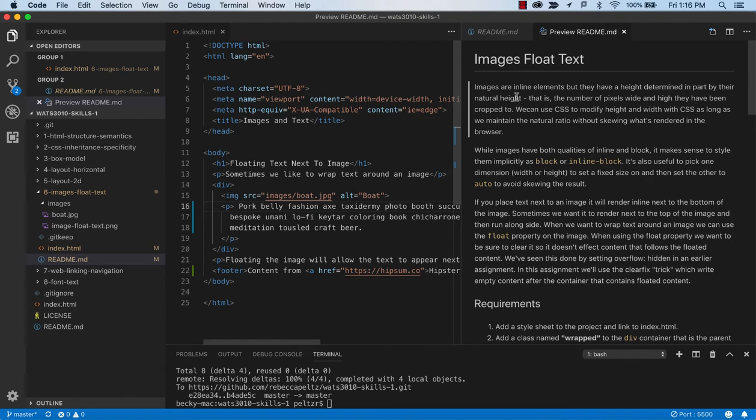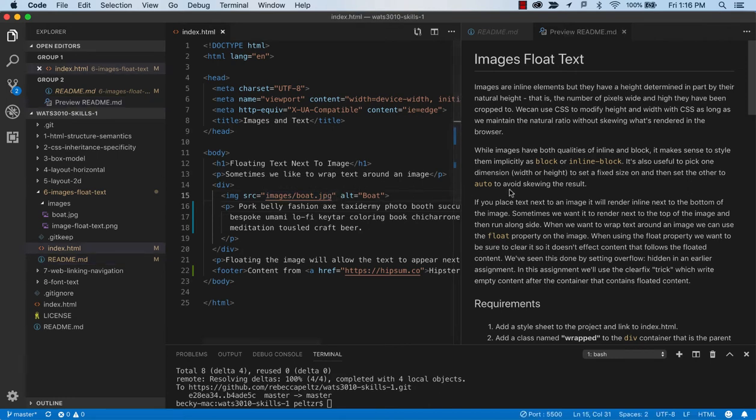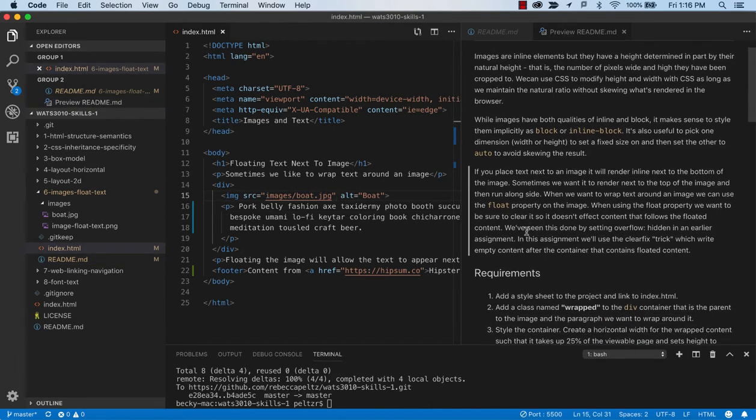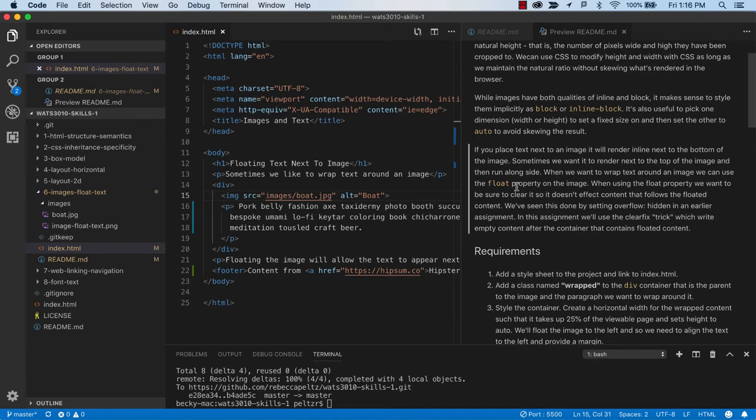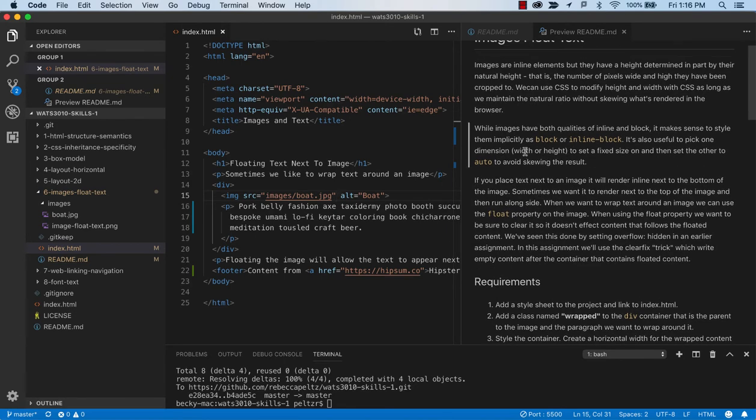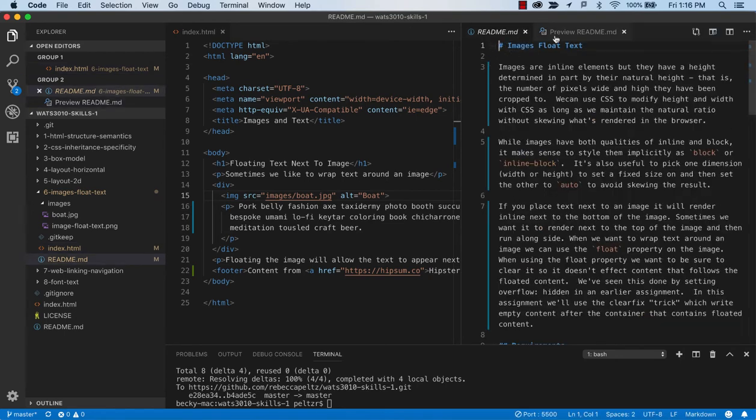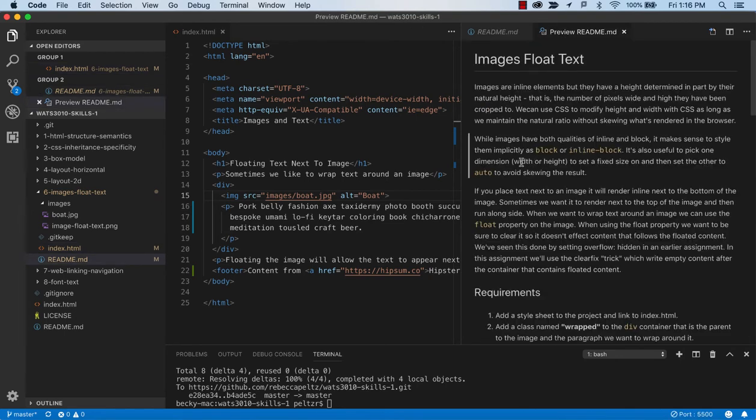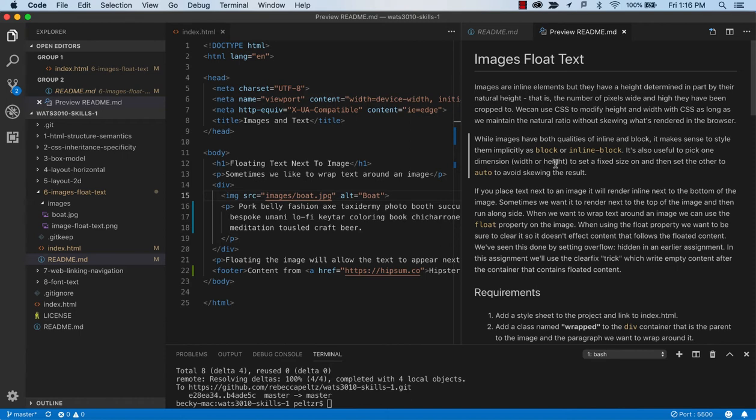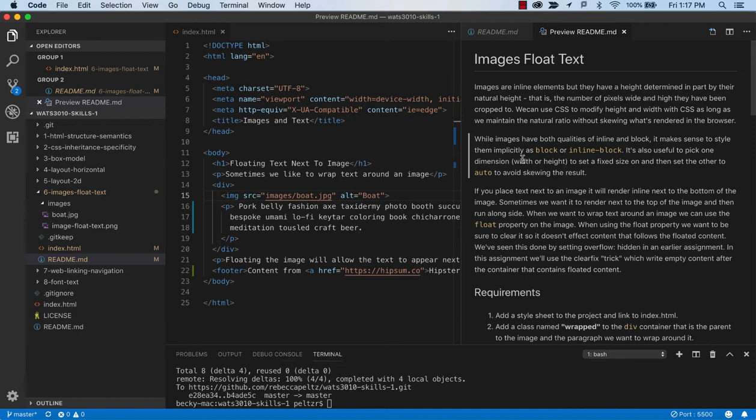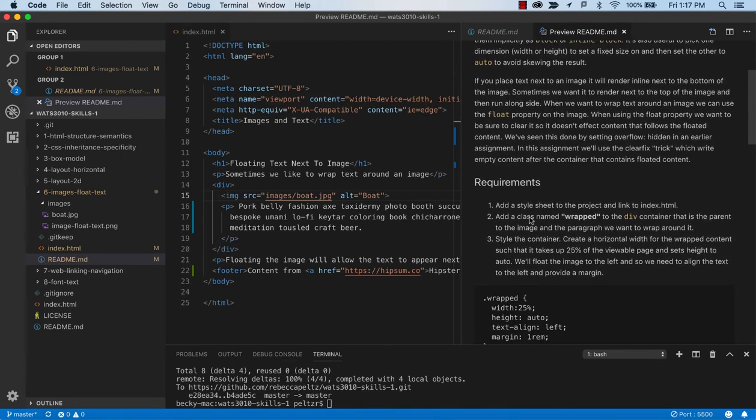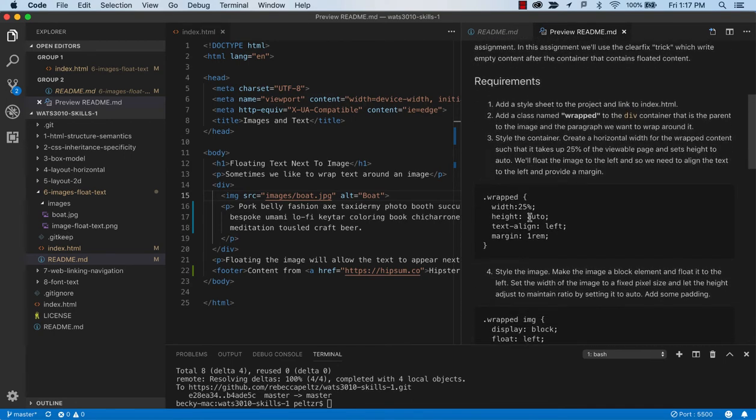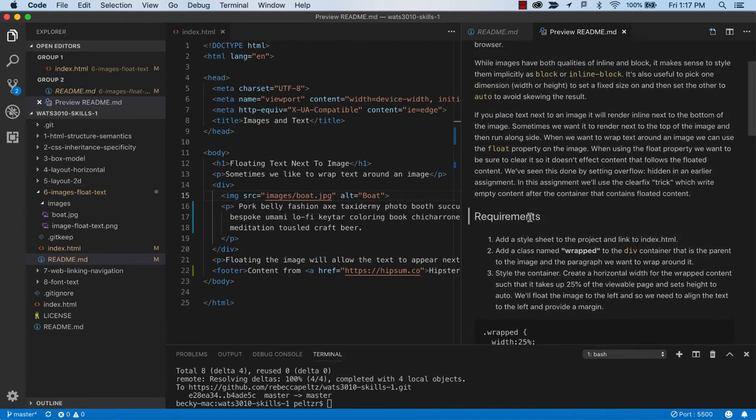In the readme instructions, there's some comments about working with images. One of the ways you can work with images so that they don't become skewed is to set a dimension on one of the dimensions and let the other one automatically scale. So you can do that by setting width to 50% and height to auto or height to 10 pixels and width to auto. The image will maintain its ratio with that auto but just use one of the dimensions to fix.